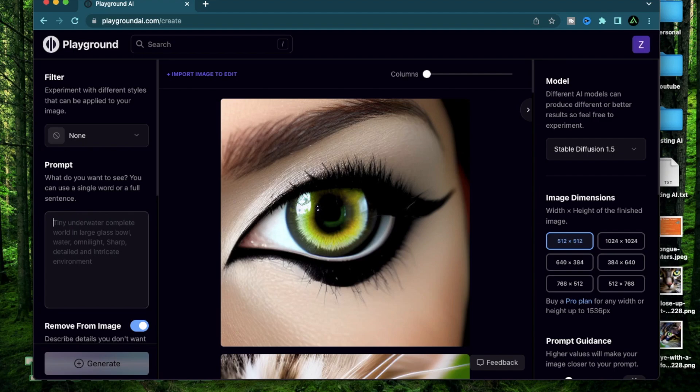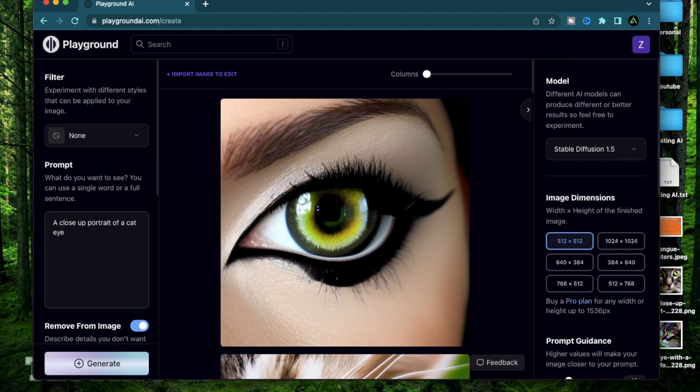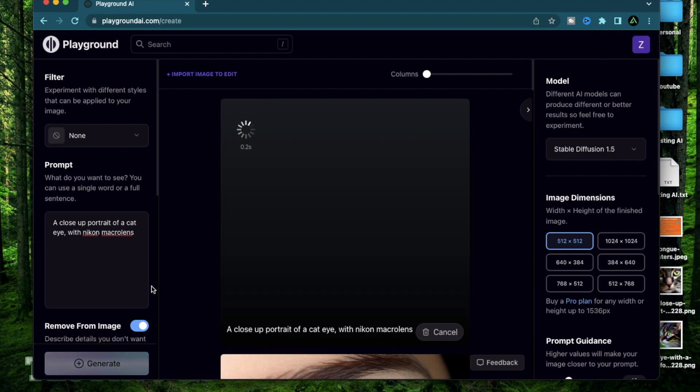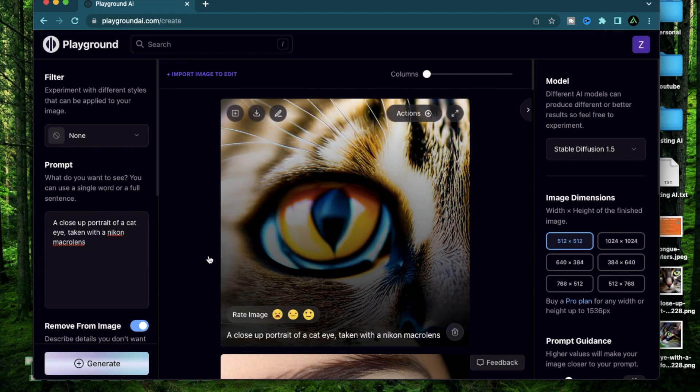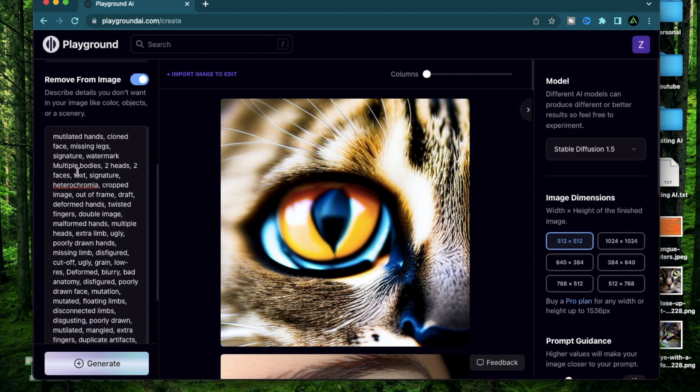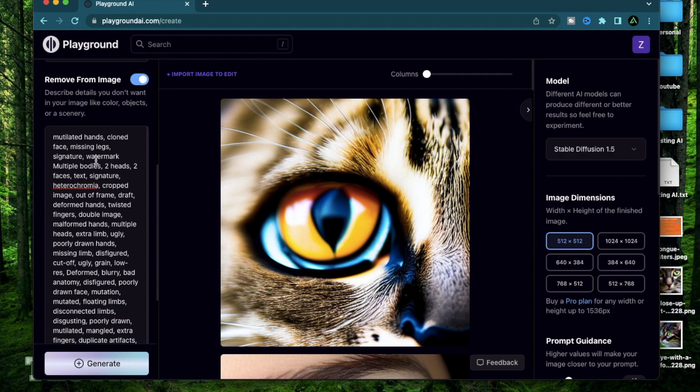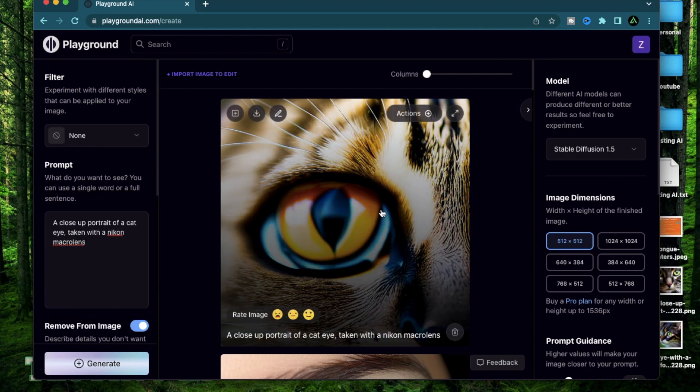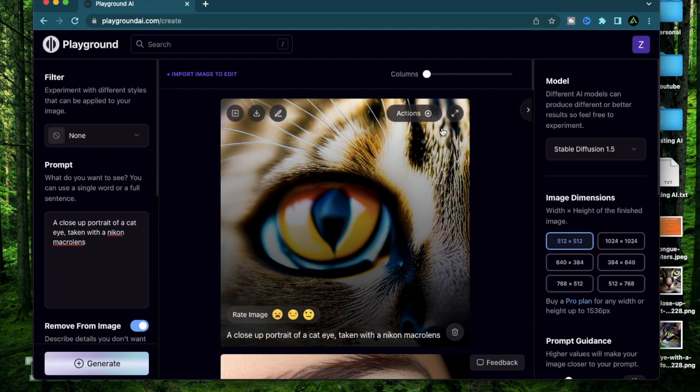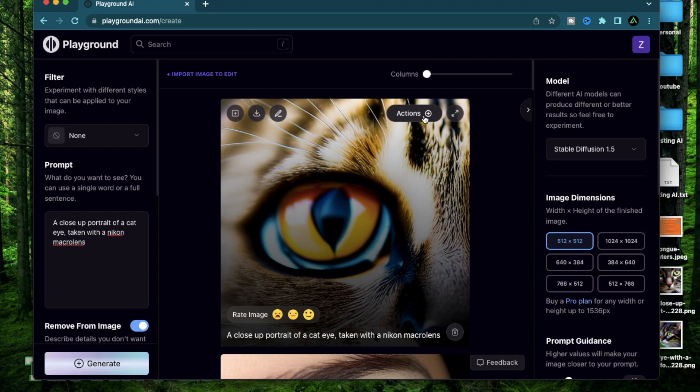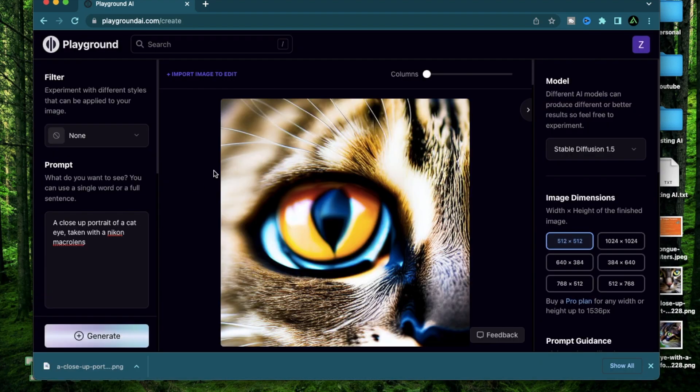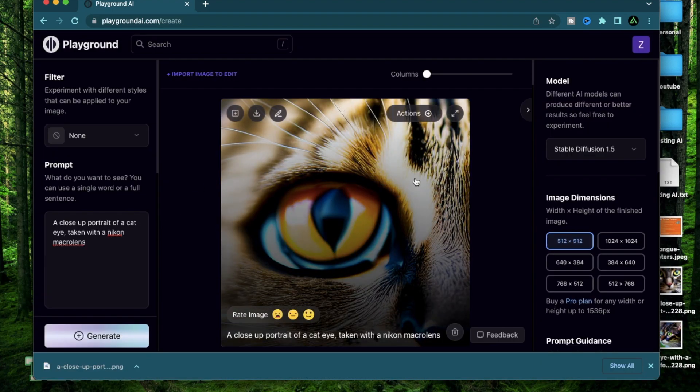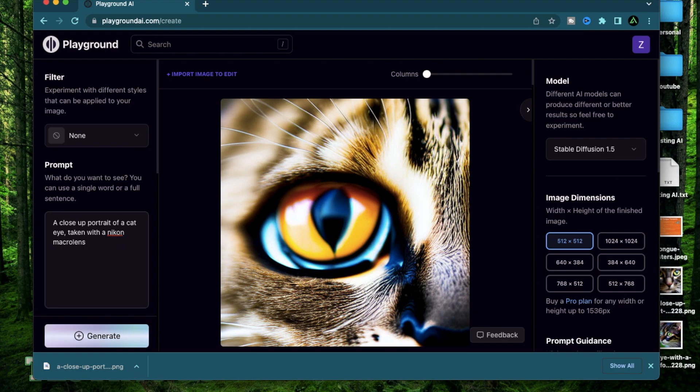Alright, as a bonus, let me do some combinations. So I'm going to do a close-up portrait of a cat eye with Nikon macro lens. Let's generate. Alright, not bad. You see, even though I mentioned a bunch of things in my prompt exclusions, I can still get blurry images sometimes. Let me see if this changes with an upscale. I'm not quite happy with the picture because the focus is missing.